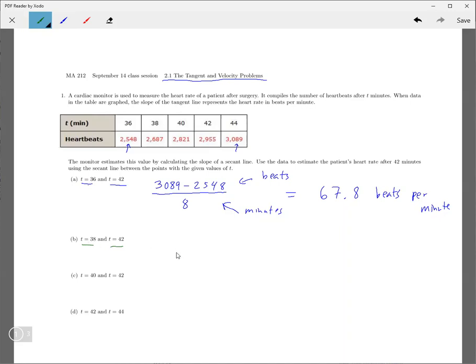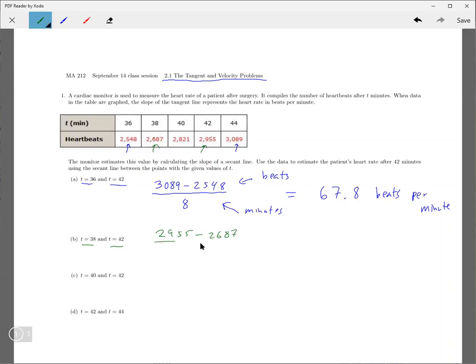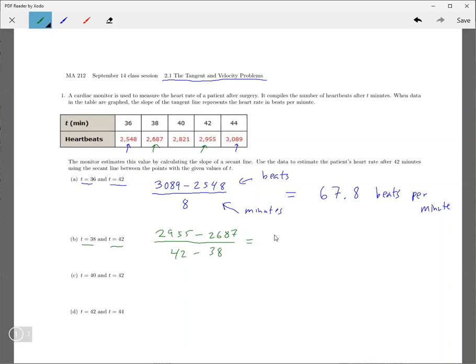So then the second one, you're going from 38 to 42. 38 to 42 from here to here. So the number of beats that happened, again, is going to be the difference. And divided by the time elapsed, which was 42 minus 38, so that's going to be four seconds. And here I get 67.